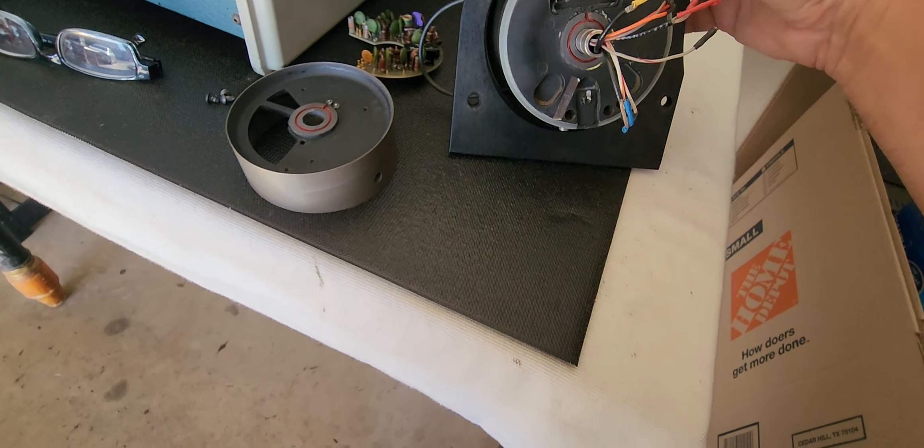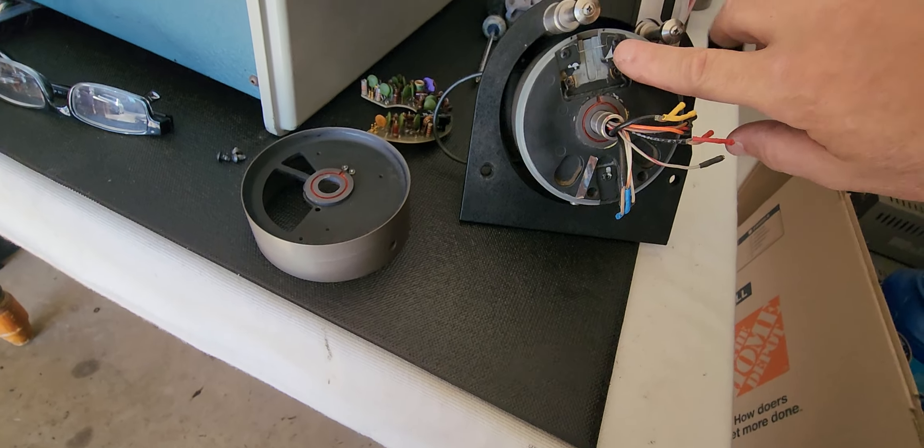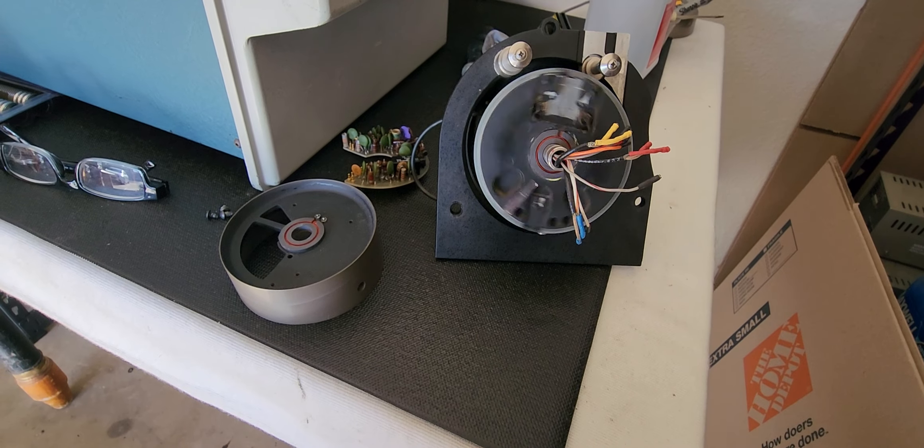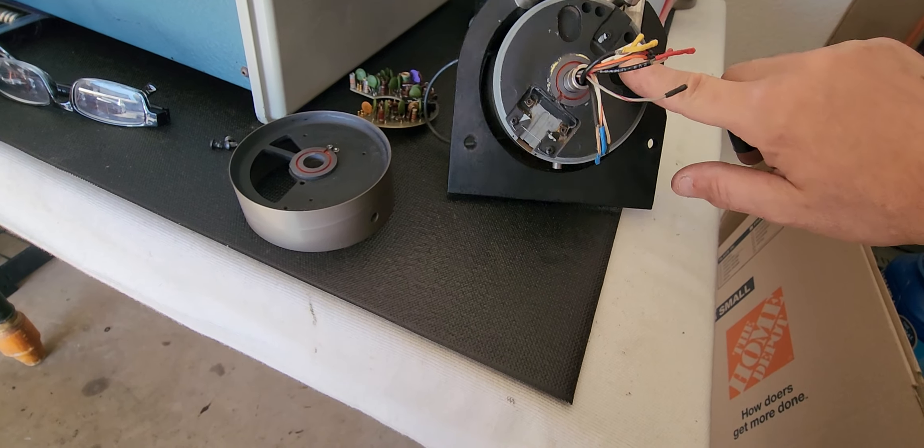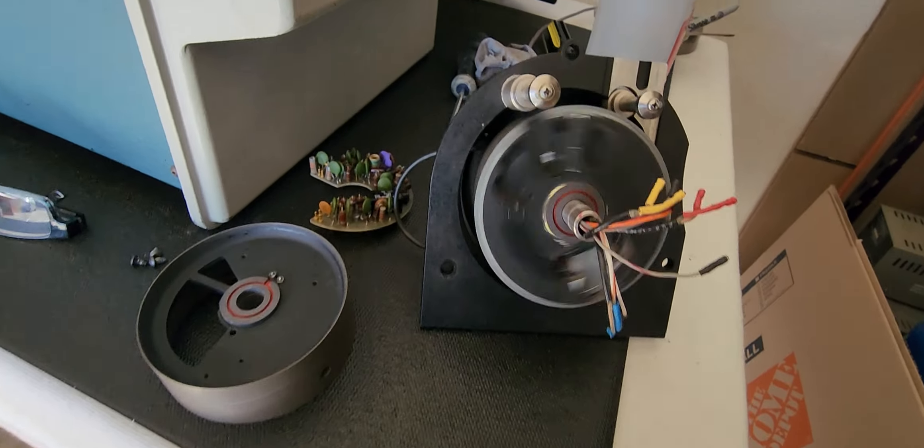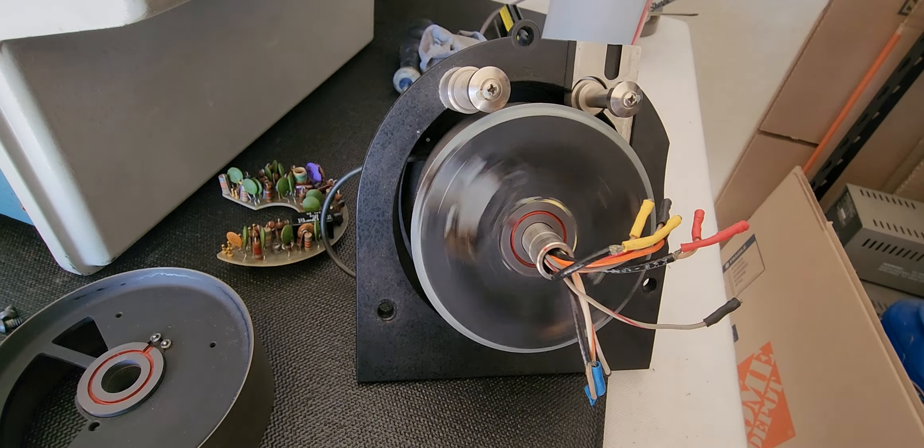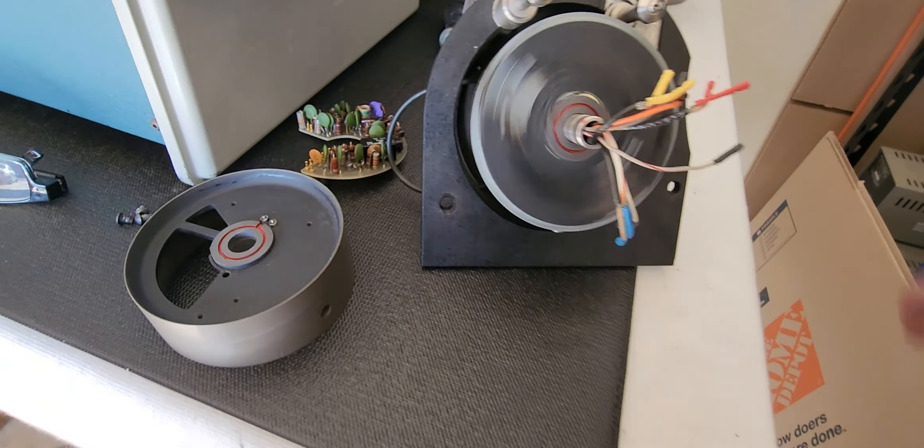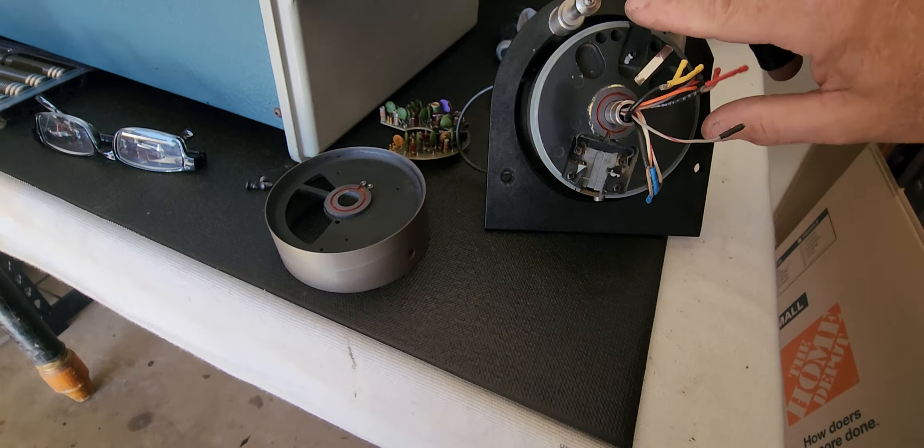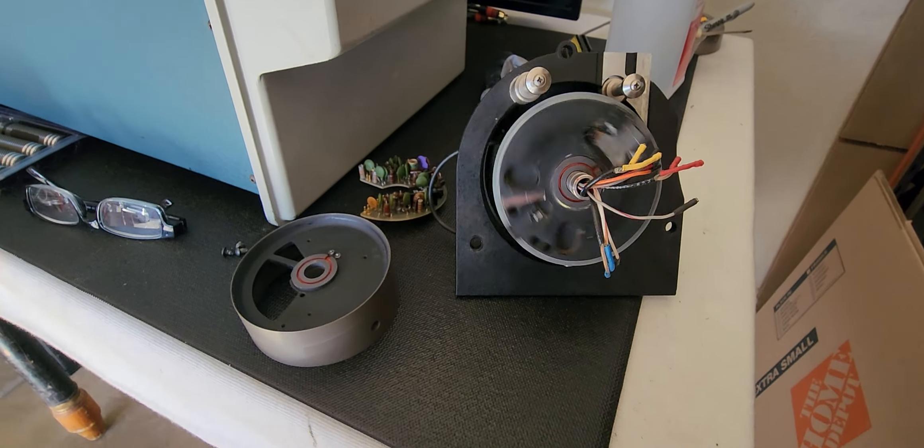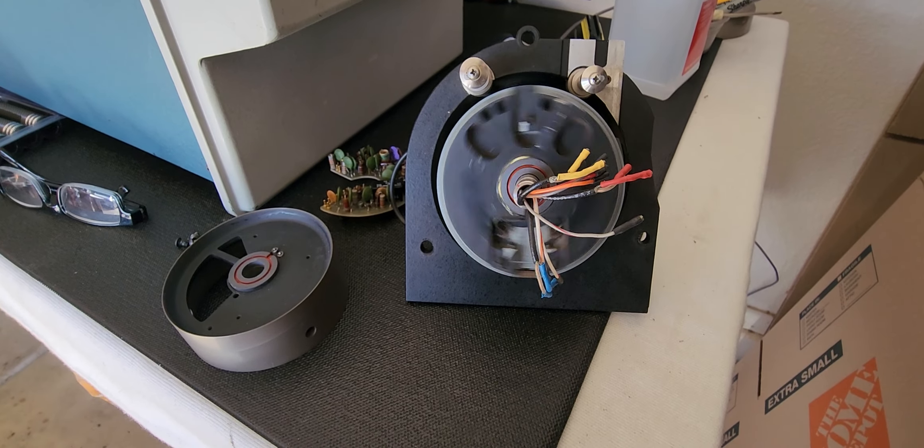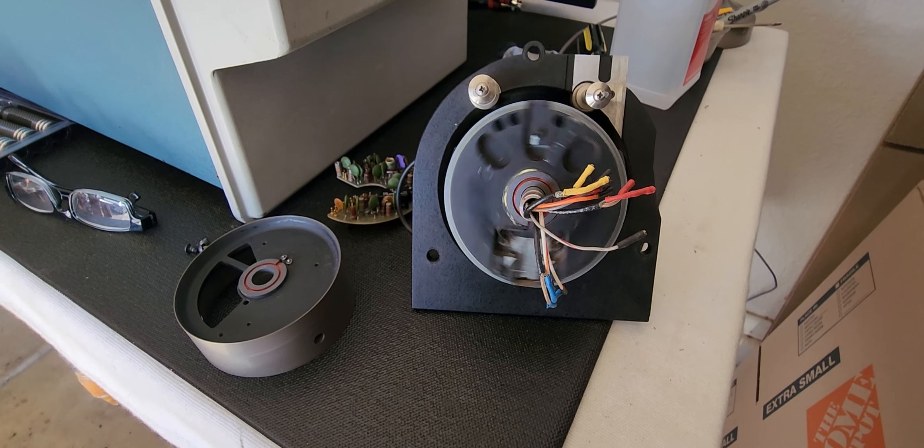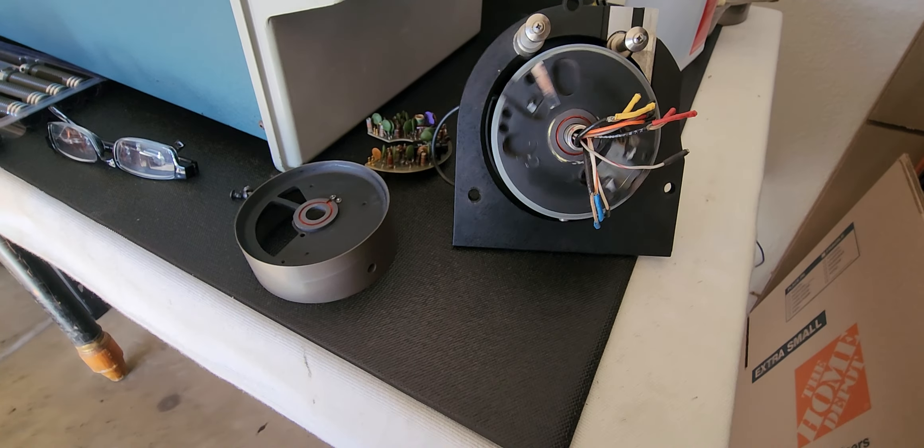Now as you can see, spins no problem. It spins really well, it's not locked up, it's not making any noise. Look at that, that's what you want. Basically the problem with the third deck was he had a seized bearing in the scanner.